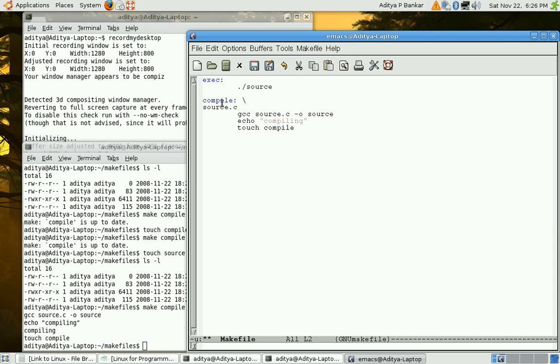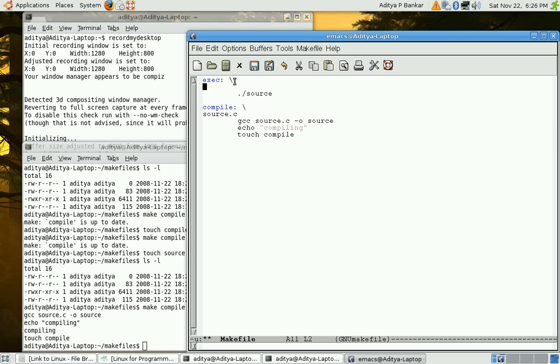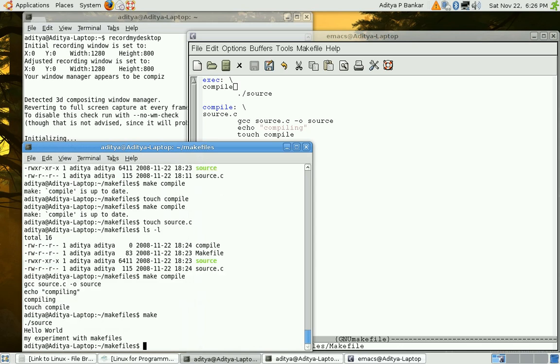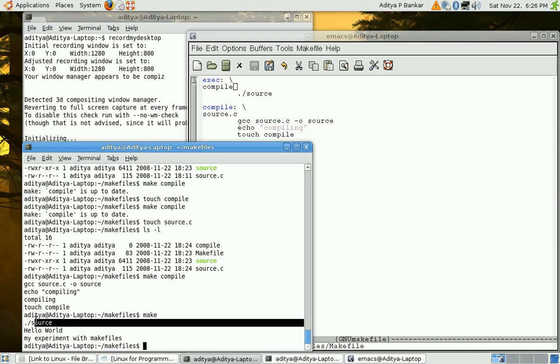So we want that the execute target should have some dependency or like full dependency on compile. So we can do that by mentioning the target name over here. If I save this file and if I do make then whatever was written in printf statements gets printed over here. And this shows that the source got executed.